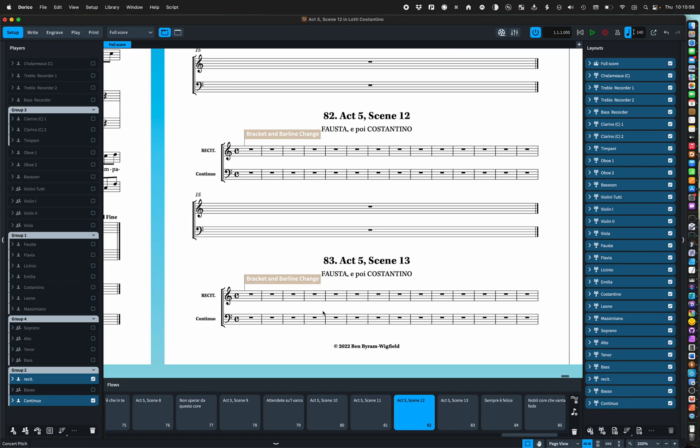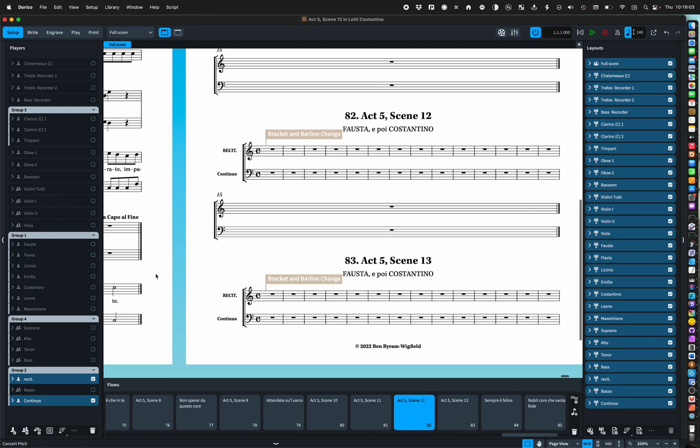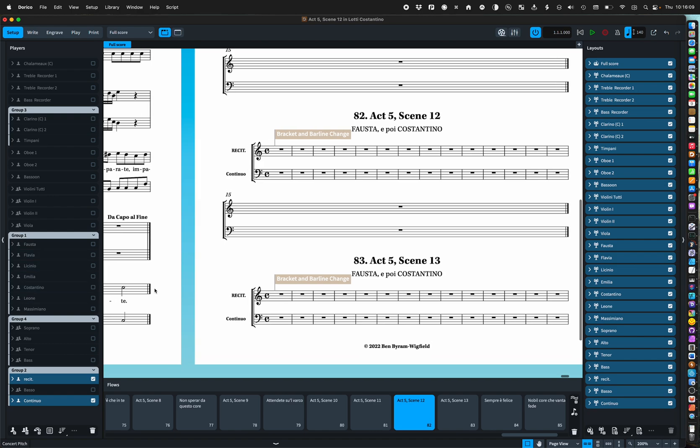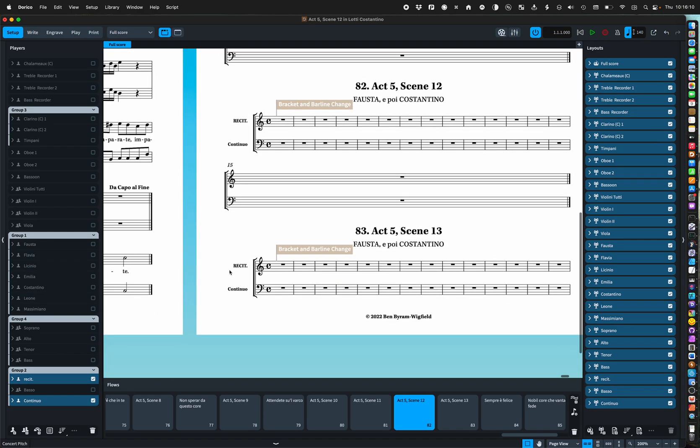So that's really that. Let's talk about setup. You can see I've used fairly conventionally one different player for each of the characters. I have a recit player.